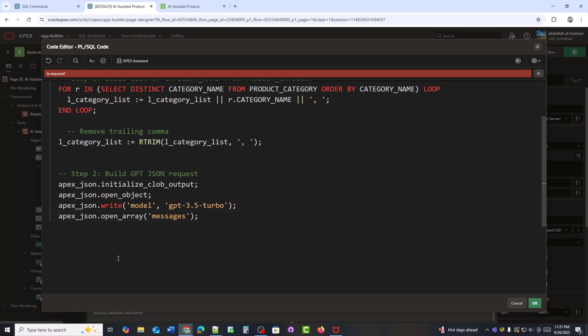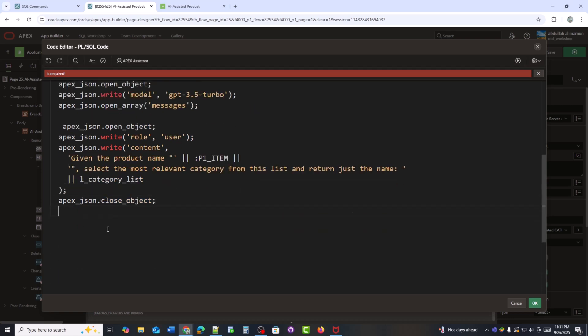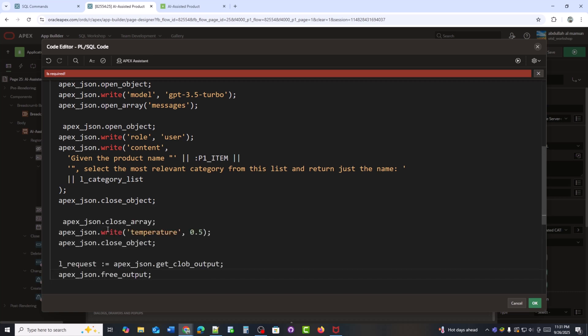Now I am building the GPT JSON request. Here I set the model to GPT 3.5 turbo and open the messages array which will hold the prompt for AI. I am sending the product name and category list to GPT and asking it to return the best matching category. Here I finish the JSON request. Set the temperature to 0.5 for balanced AI output and store everything in the L underscore request variable.